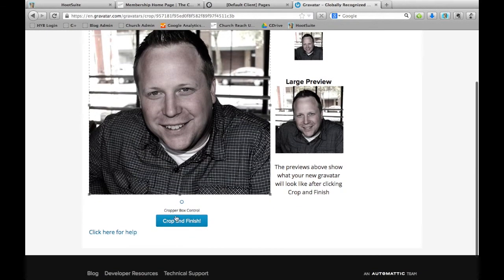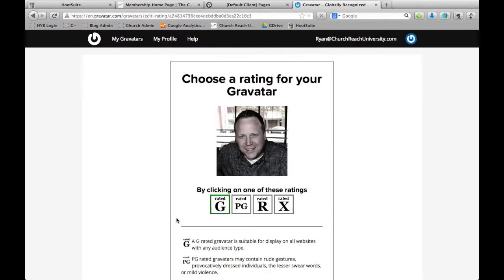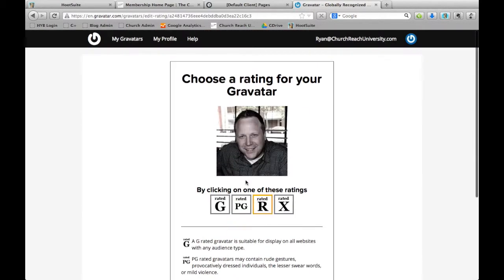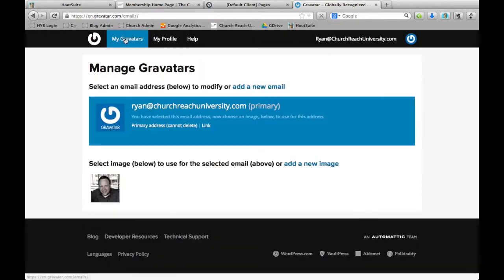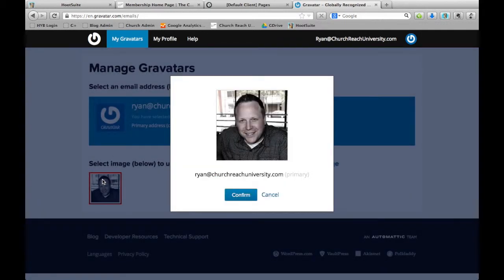I'm just going to click crop and finish. Now it shows me my Gravatar, and my Gravatar for Ryan at ChurchReach University is set up. So I need to click this and click confirm.